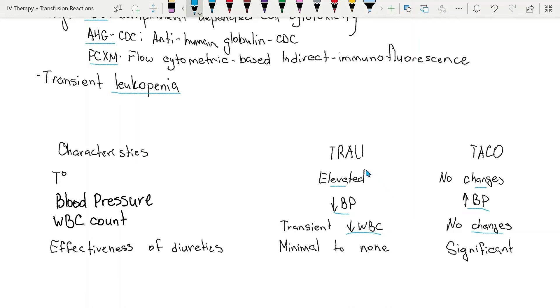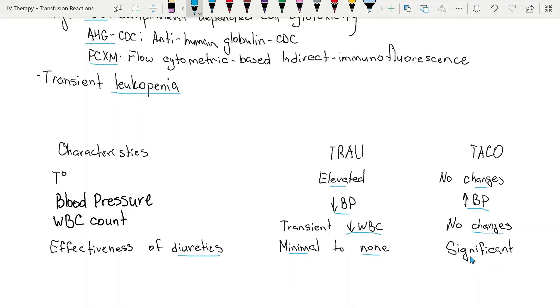And response to diuretics: in TRALI, it might respond minimally to diuretics or might not at all. It might worsen. Whereas in TACO, the response to diuretics will be quite significant.